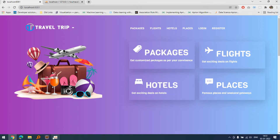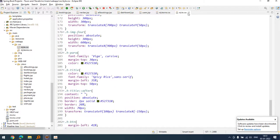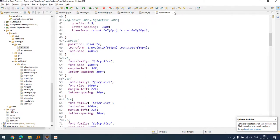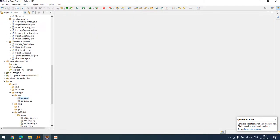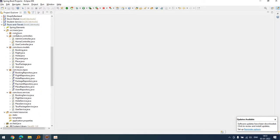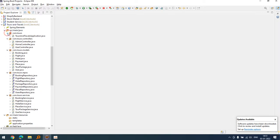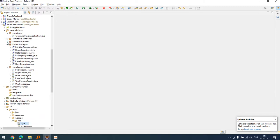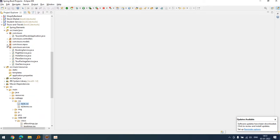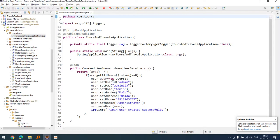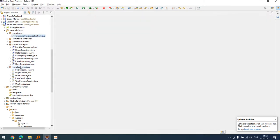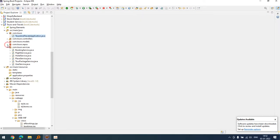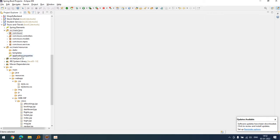This is the structure of the project, this is tours and travels project and it contains the controllers, the models, the repository. You can see I am using JPA, we are here using JPA auditing, and this is the service layer. This is layered structure here.